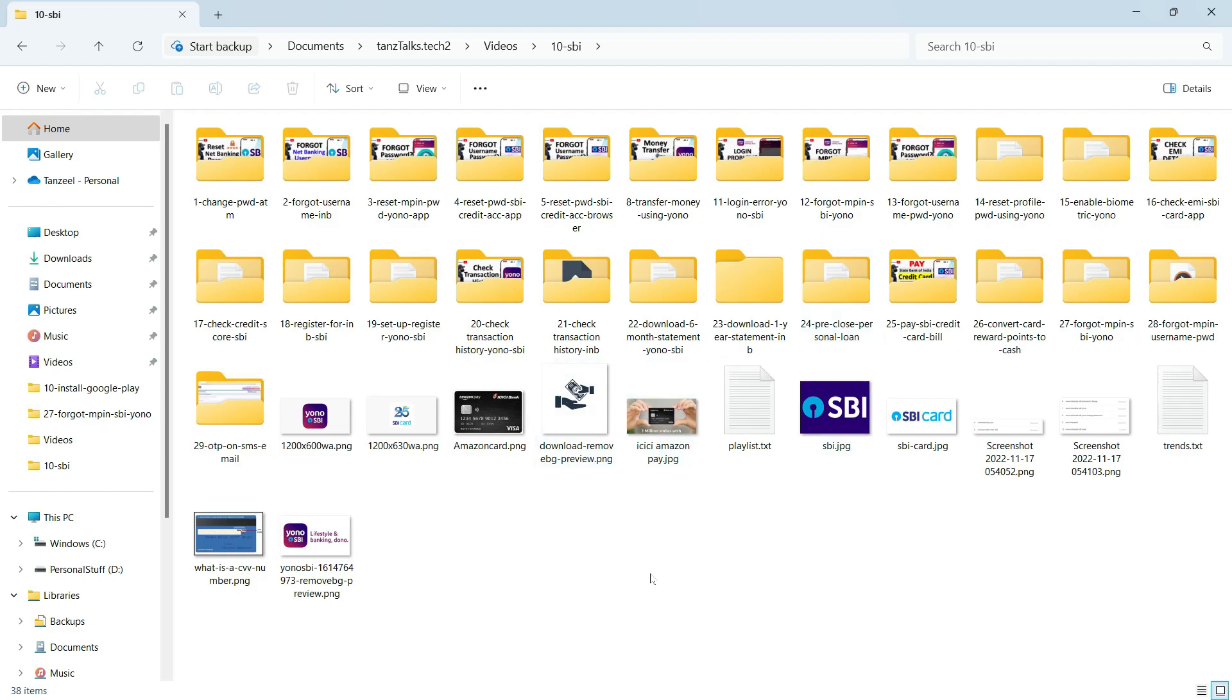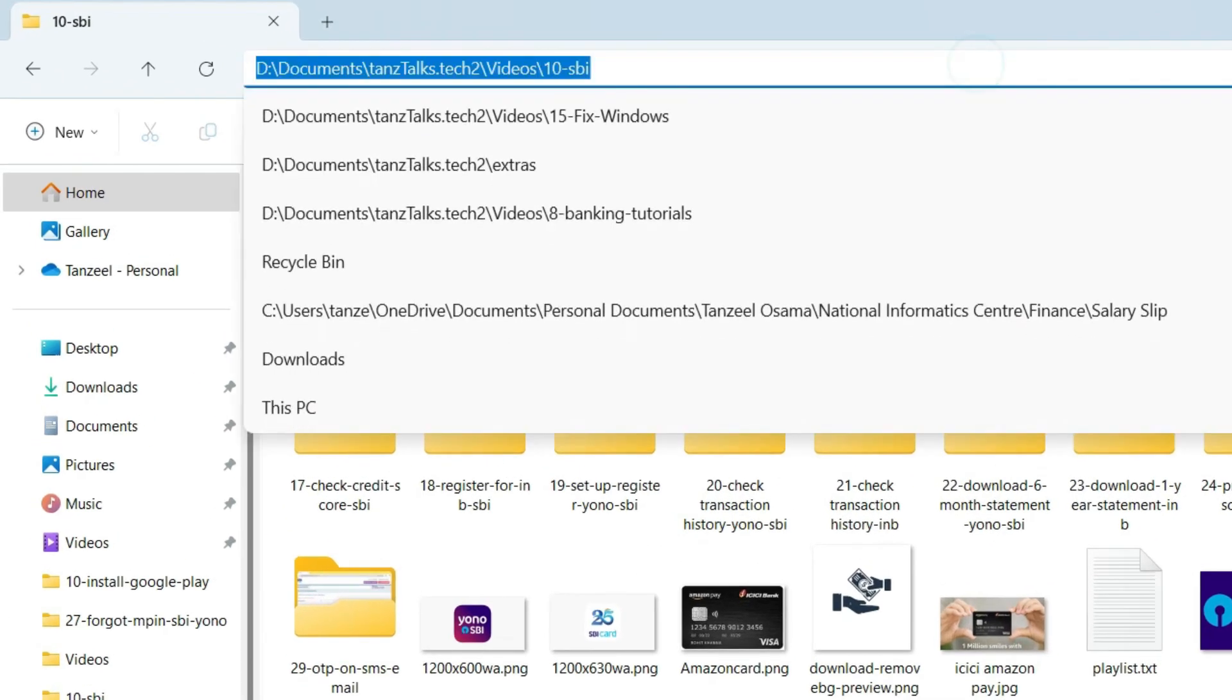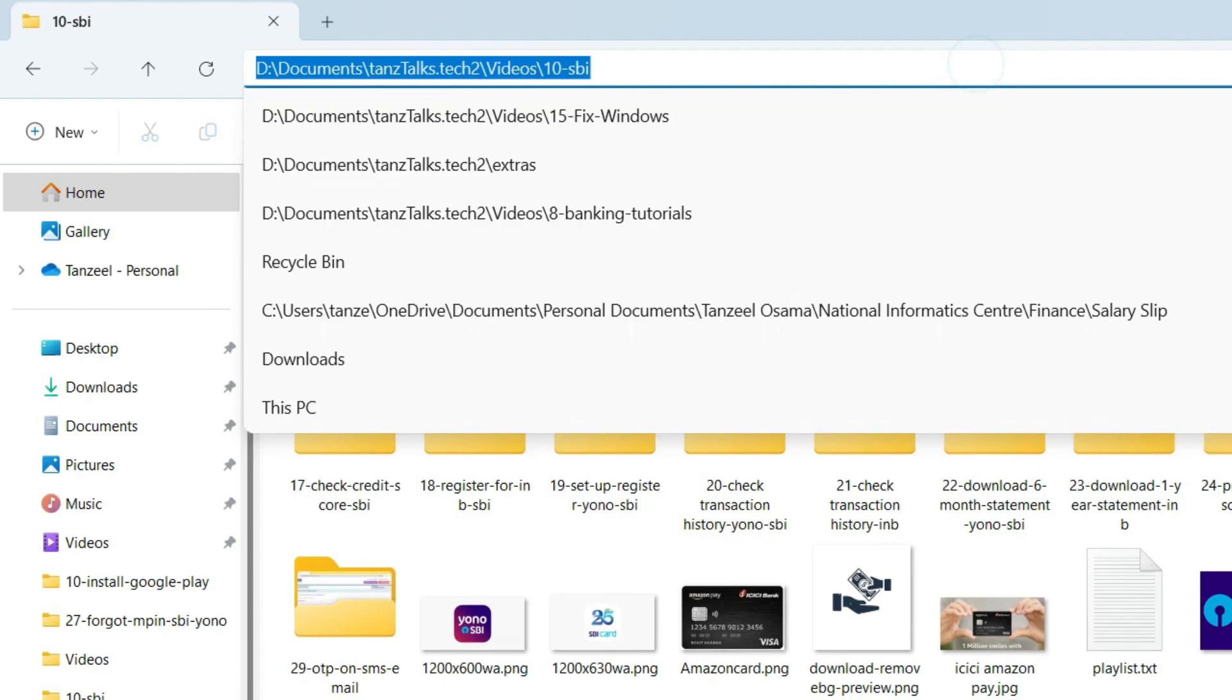The other way to reach this directory directly is you can just open that directory or the folder in the file explorer. Then here in the address bar you can just click here like this and then you can type